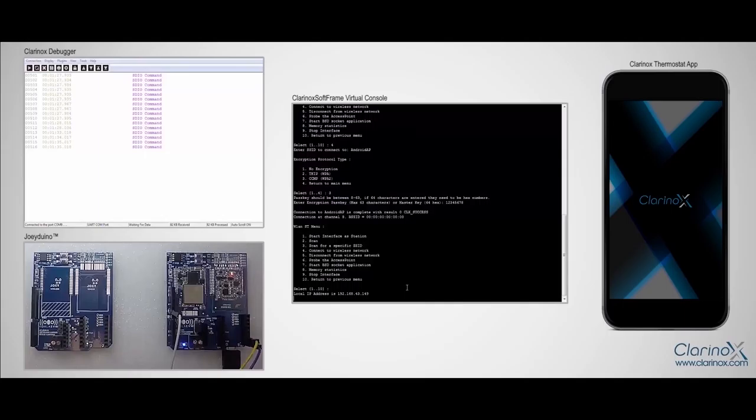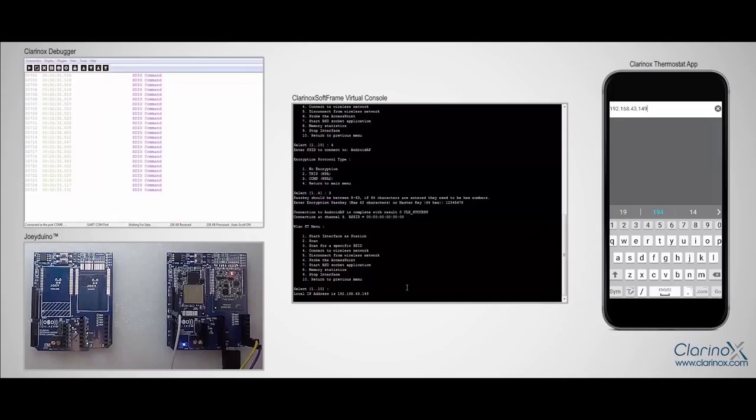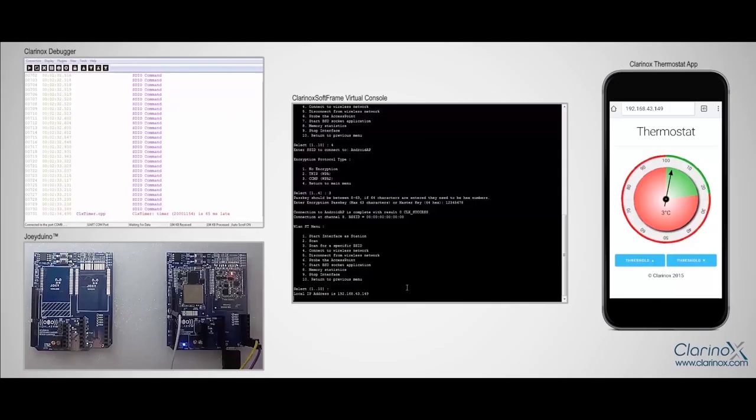So I have already been connected to the same Wi-Fi network via this Android phone. If I open the browser and type the IP address of joy module, which is 192.168.43.149, then I'll be prompted to the thermostat app.